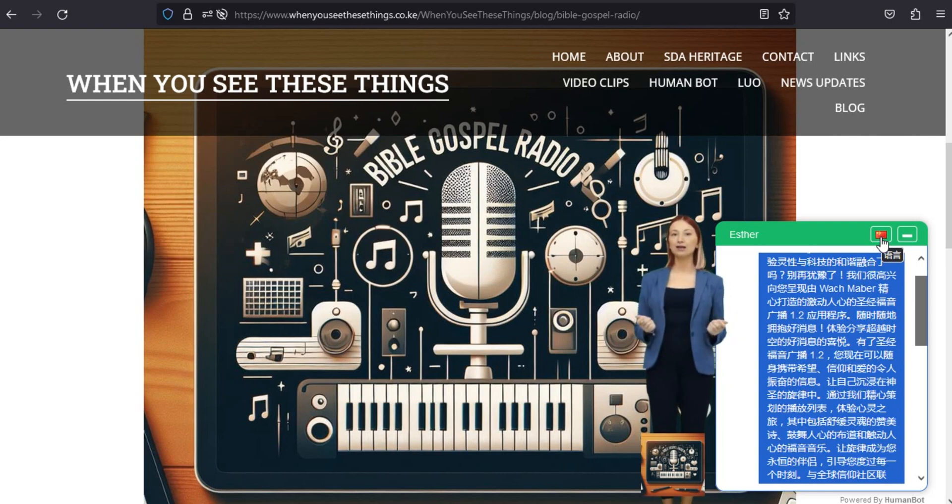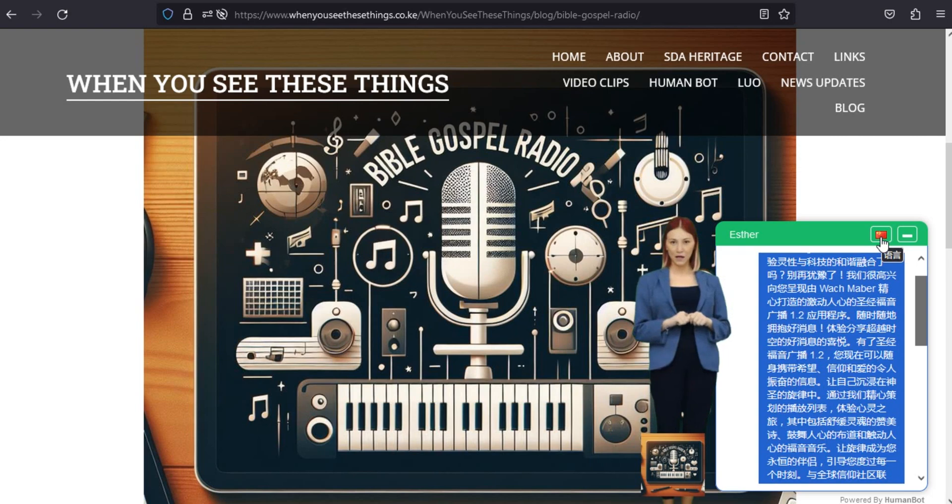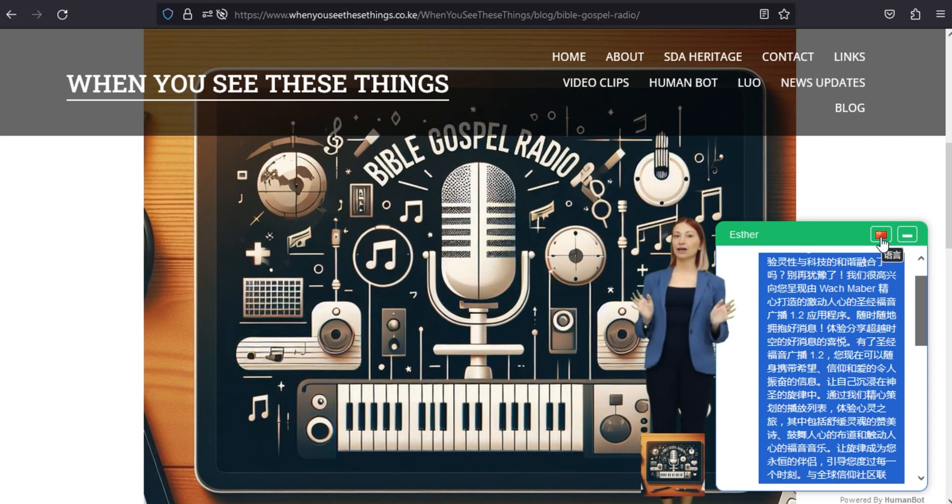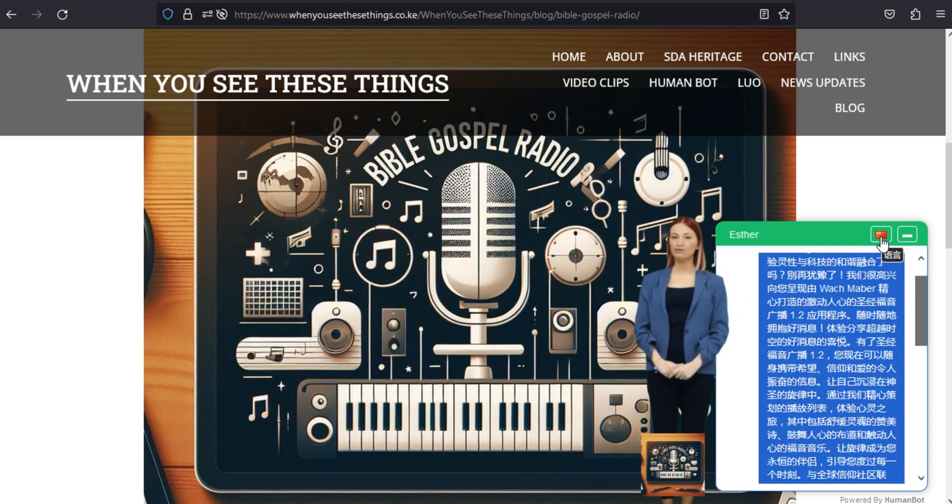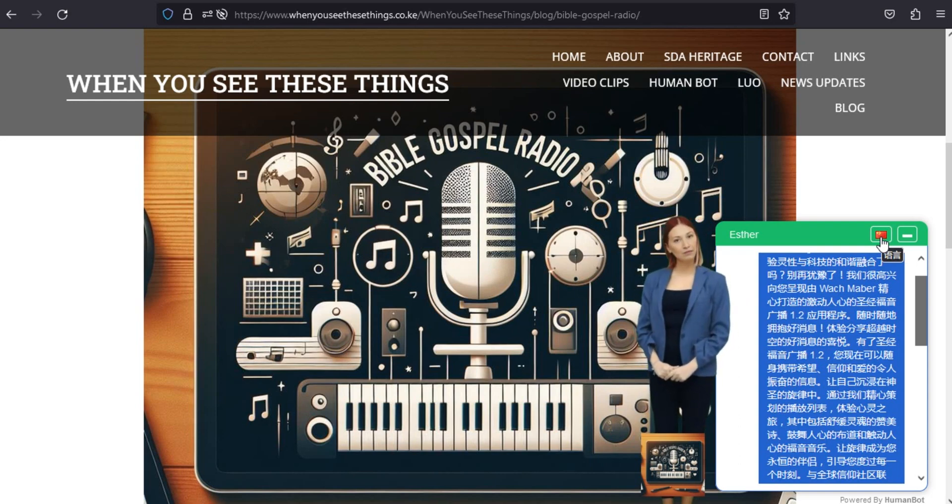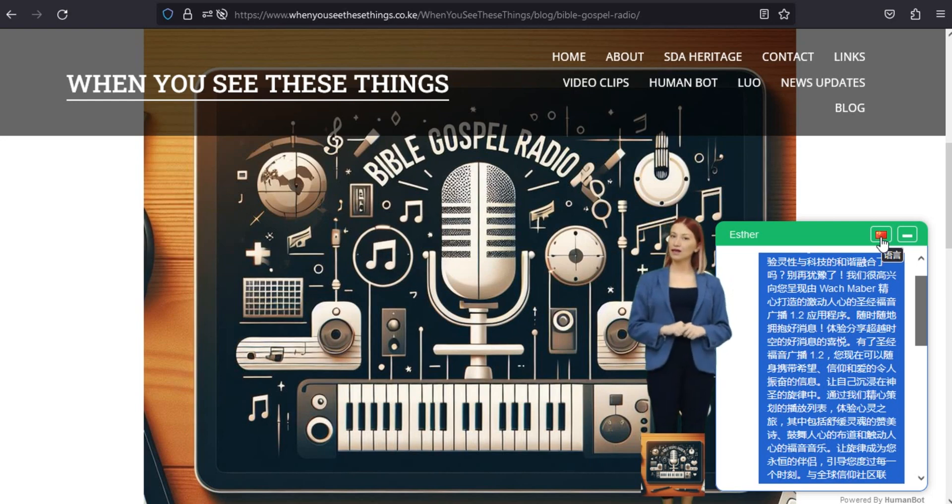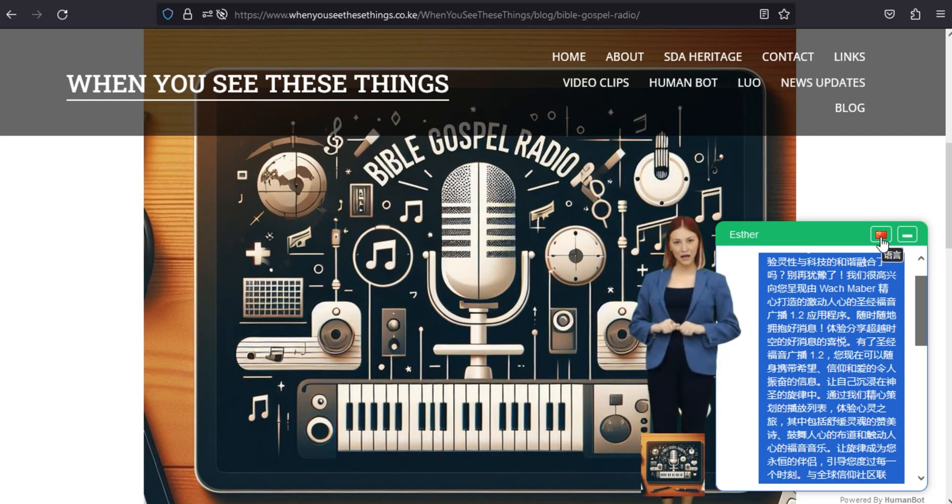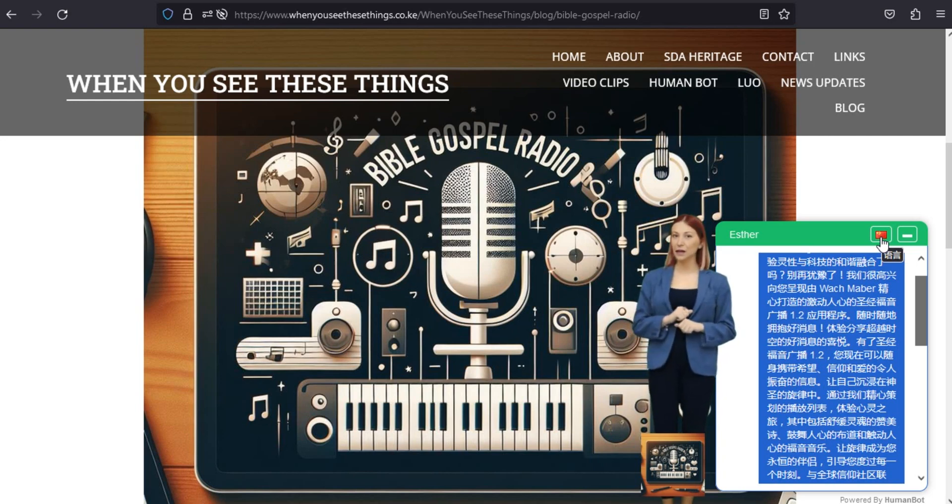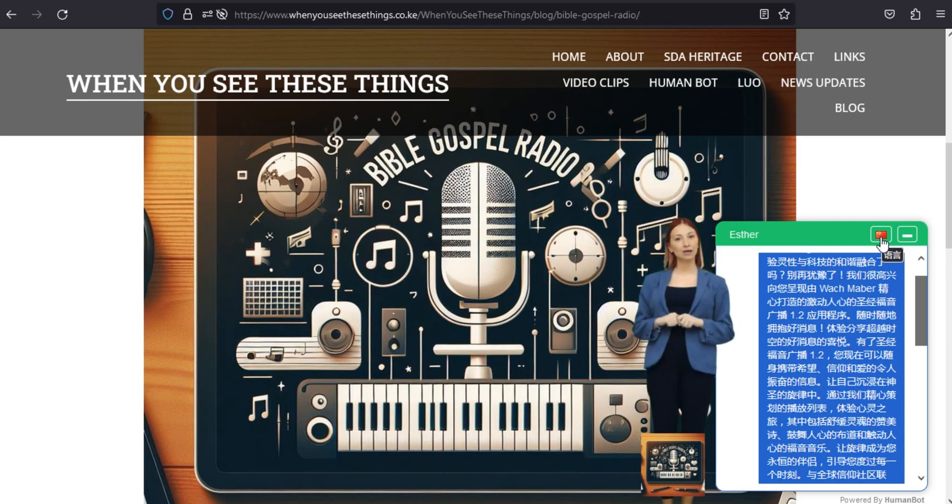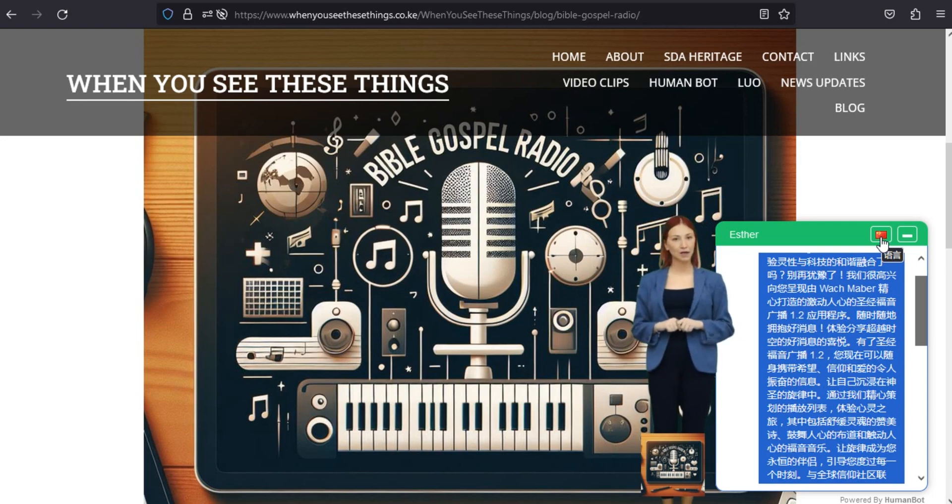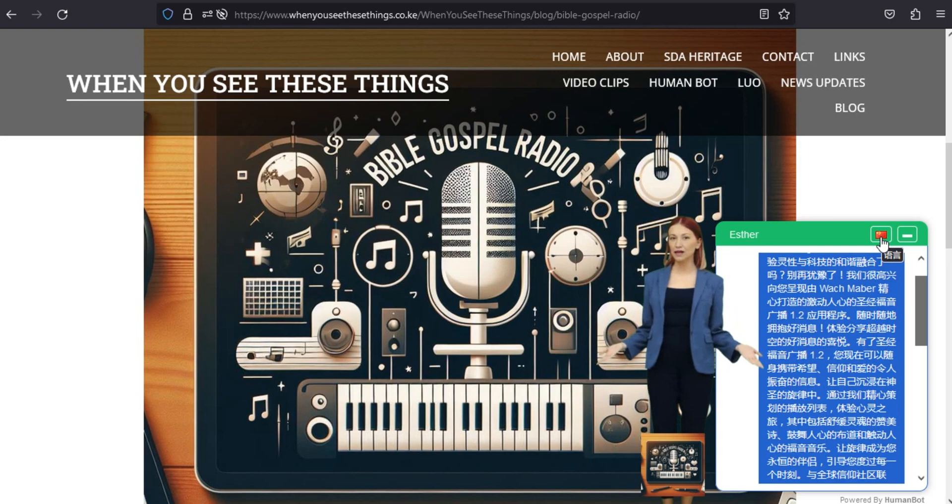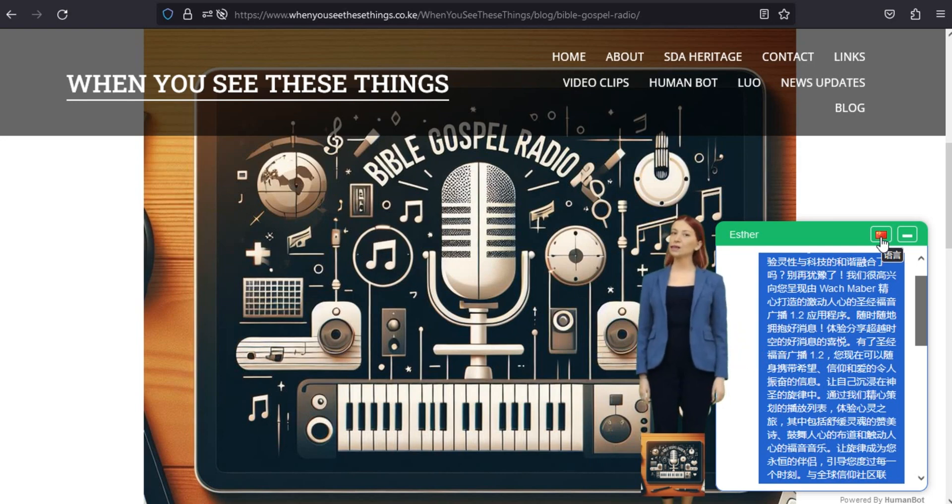无论您寻求灵感、安慰还是反思时刻,圣经福音广播1.2都是您精神之旅每一步的伴侣。通过我们丰富的内容提升您的灵魂并培养您的信仰。立即下载体验神圣的联系。让我们分享这个好消息,以帮助我们现在和永远。拥抱圣经福音广播1.2的神圣频率。立即下载该应用程序,踏上与希望、爱和信仰的永恒信息产生共鸣的精神之旅。立即下载圣经福音广播1.2。圣经福音广播1.2信仰与技术的相遇。